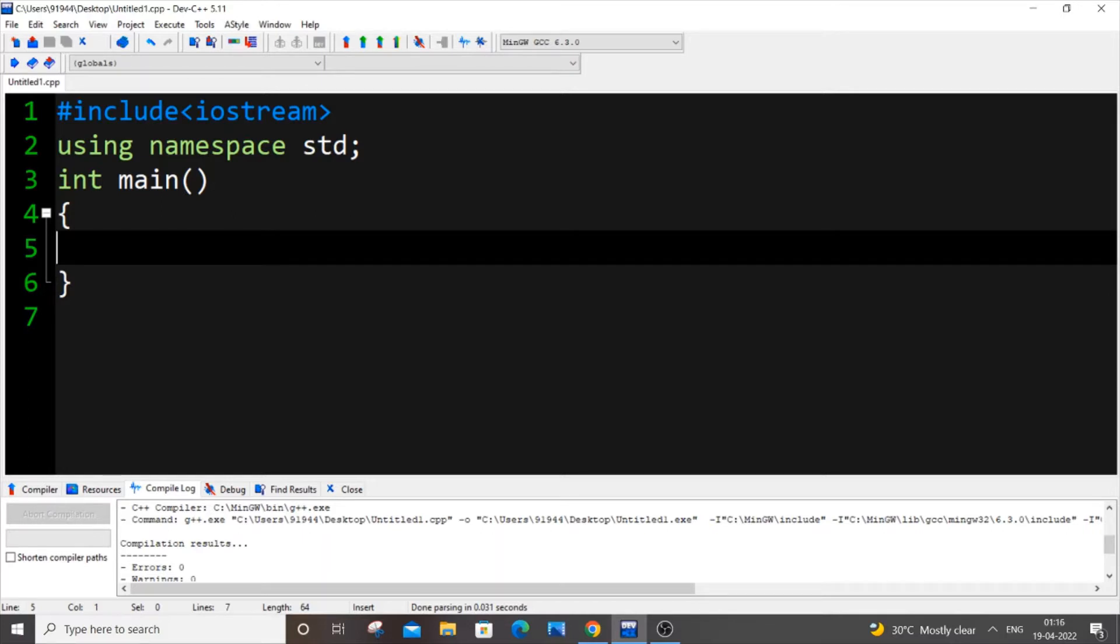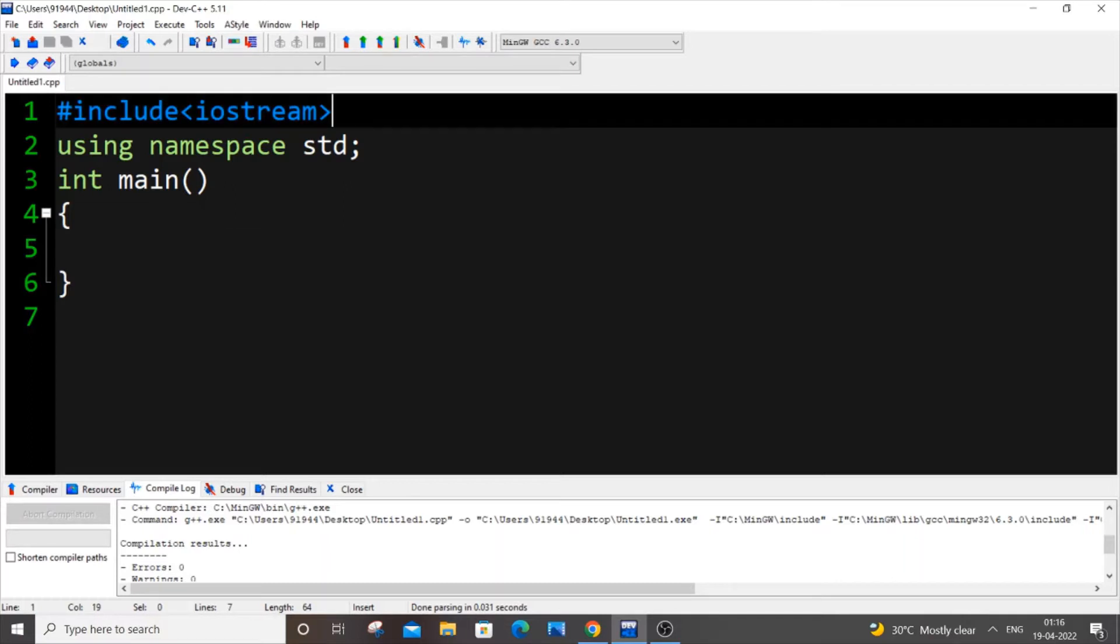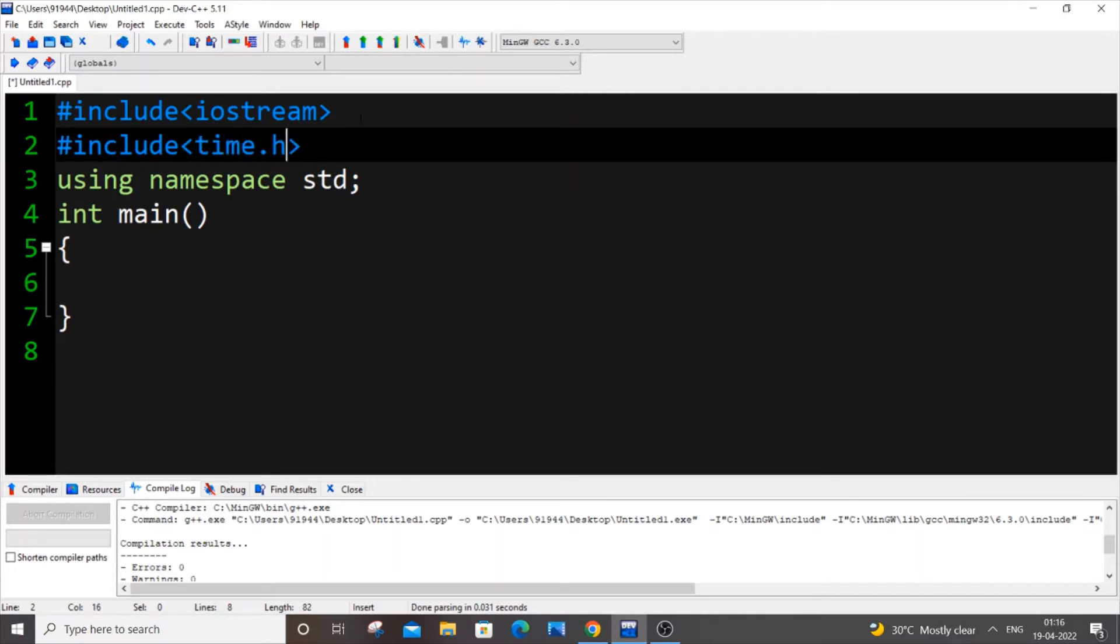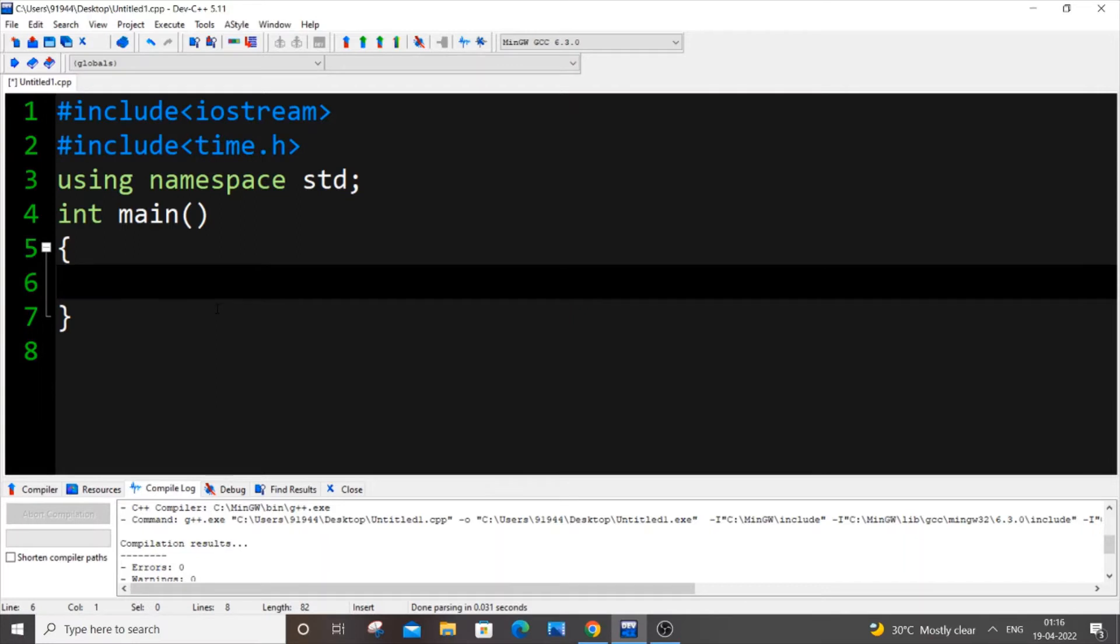The first thing you need to do is include the header file time.h. Just come over here, it's going to be #include<time.h>, and just come inside the int main function.